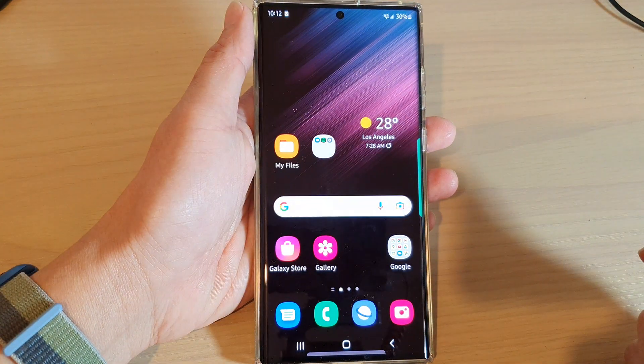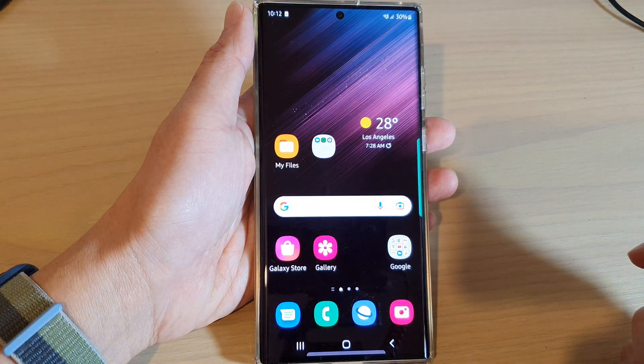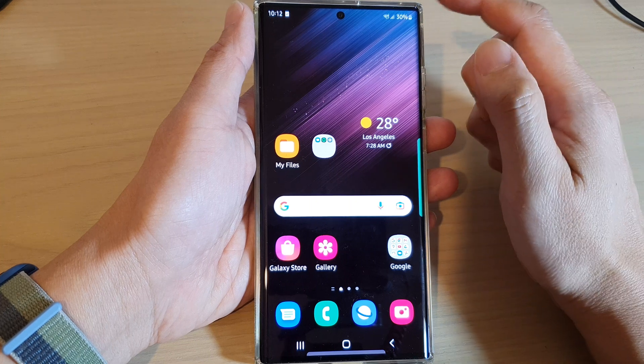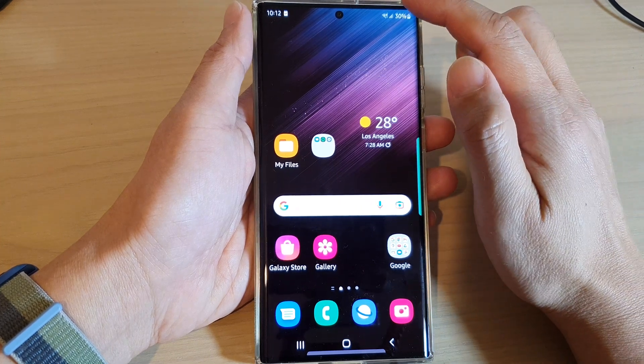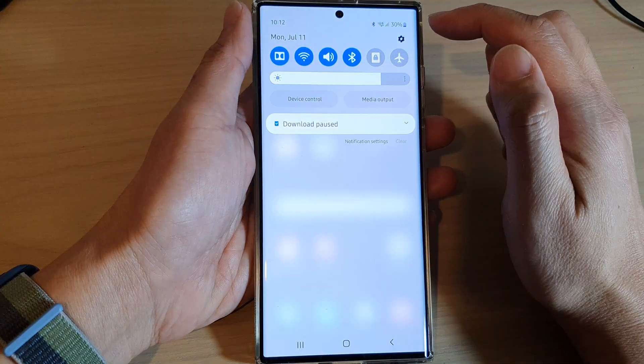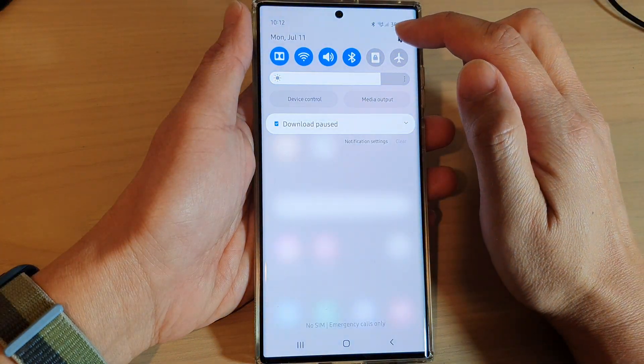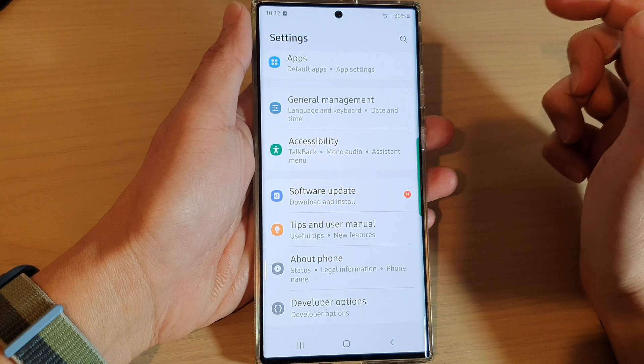First, tap on the home button to go back to the home screen, and from the home screen swipe down at the top and tap on the settings icon.